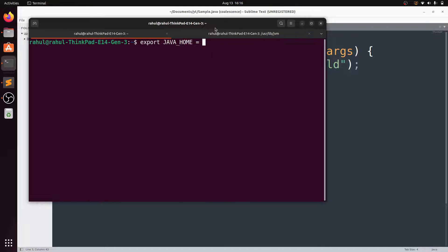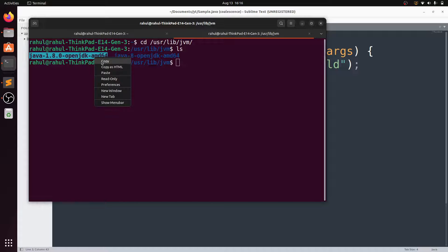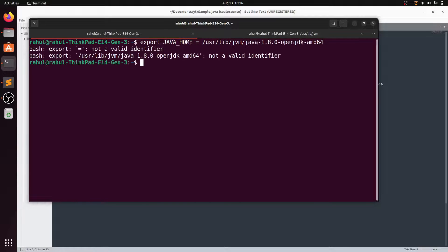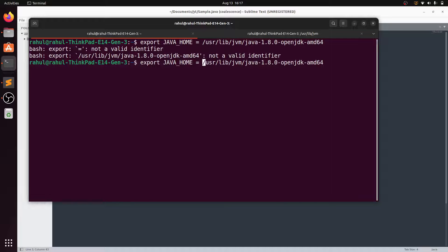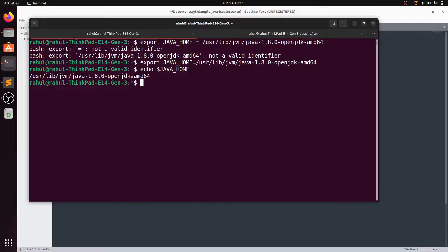Paste the path and append the Java directory name. Hit enter — it gives an error 'export: not a valid identifier' because of spaces around the equals sign. Fix by removing spaces: 'export JAVA_HOME=/usr/lib/jvm/java-1.8.0-openjdk-amd64'. Verify with 'echo $JAVA_HOME' and it will show the saved path.